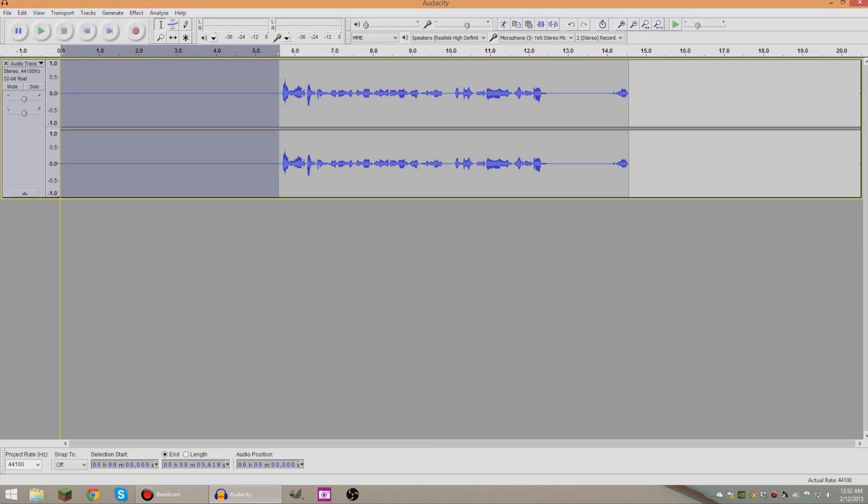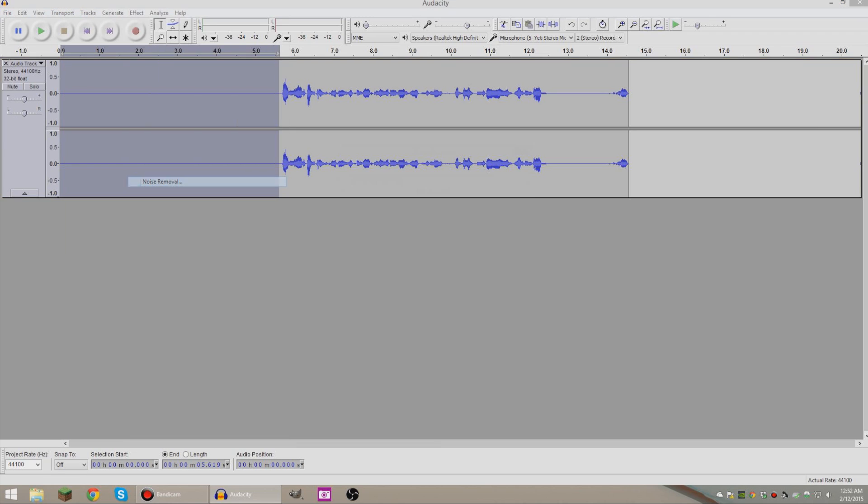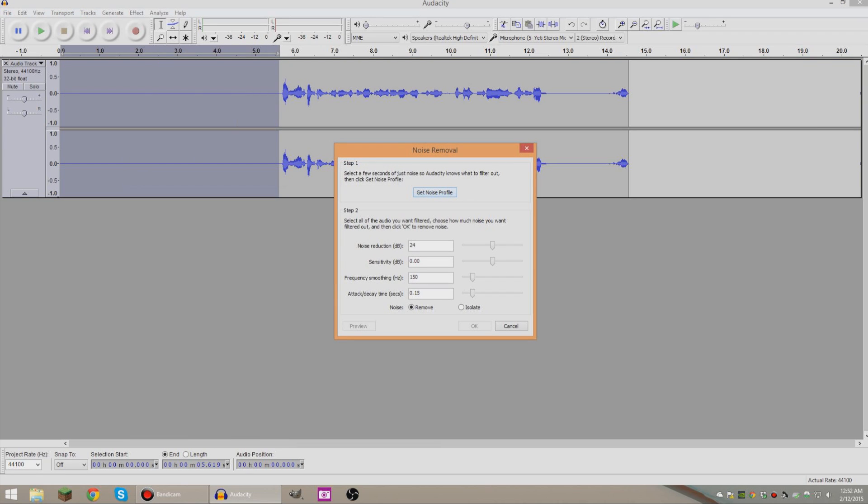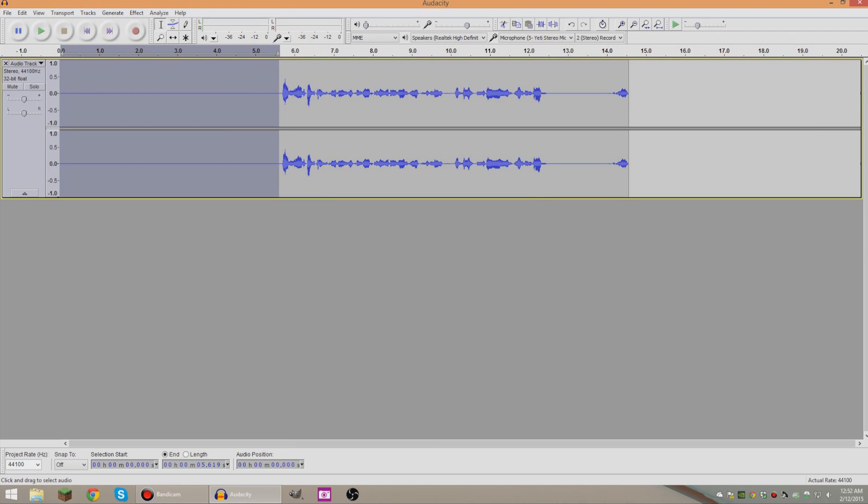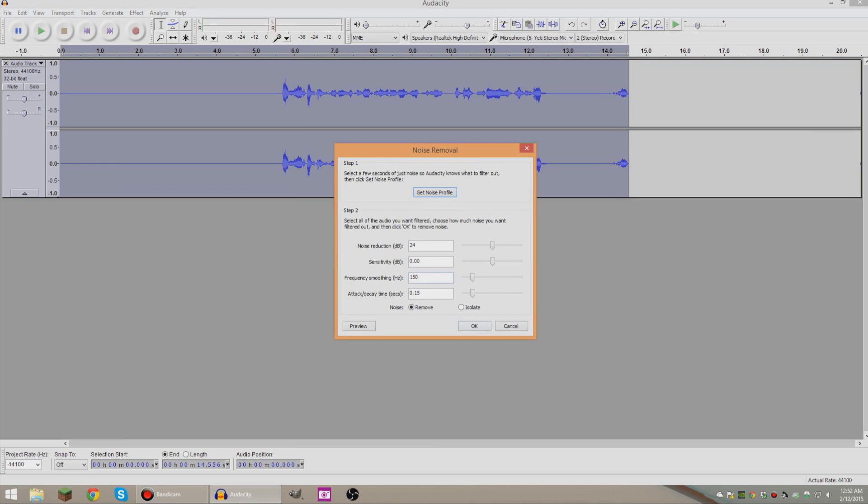And what you want to do is go to Effect and then you want to go to Noise Removal, press Get Noise Profile and then that'll go away. And then on your keyboard hold down Control and press A, or if you're on a Mac Command and press A, and then go to Effect, Noise Removal and press Okay.